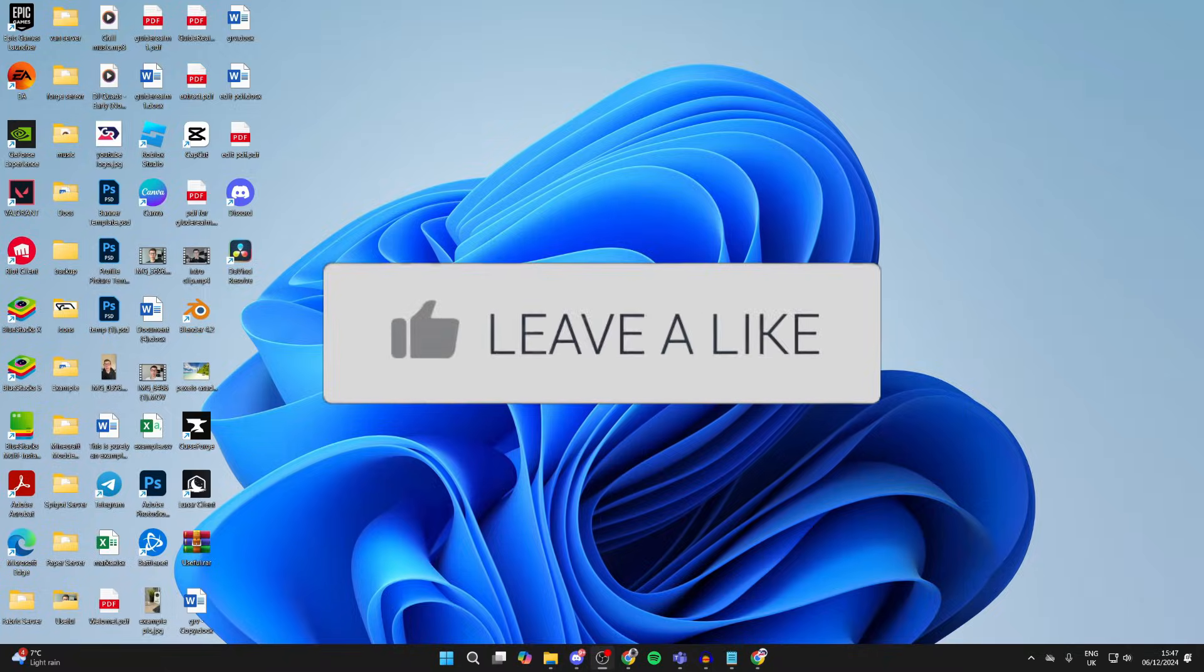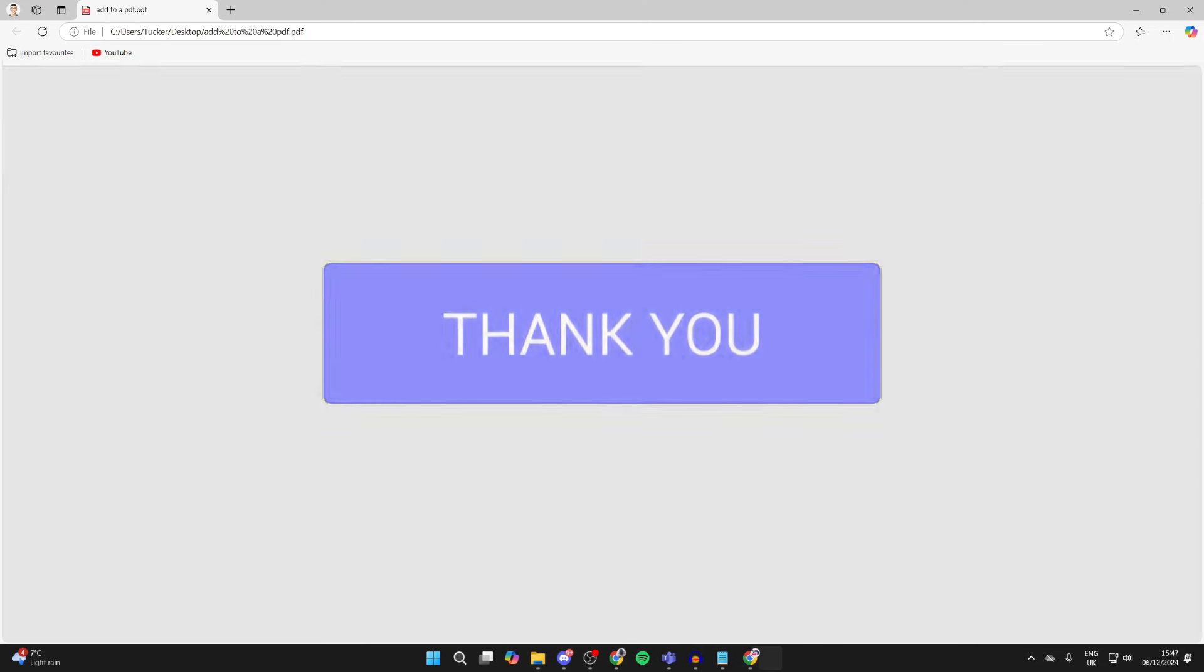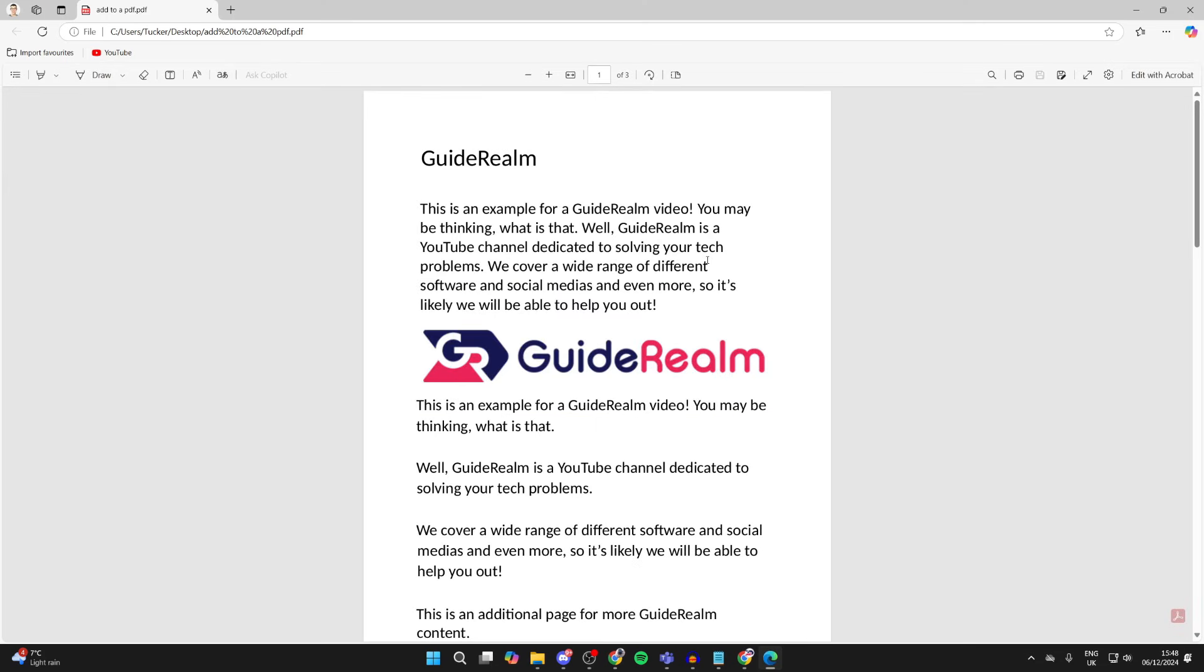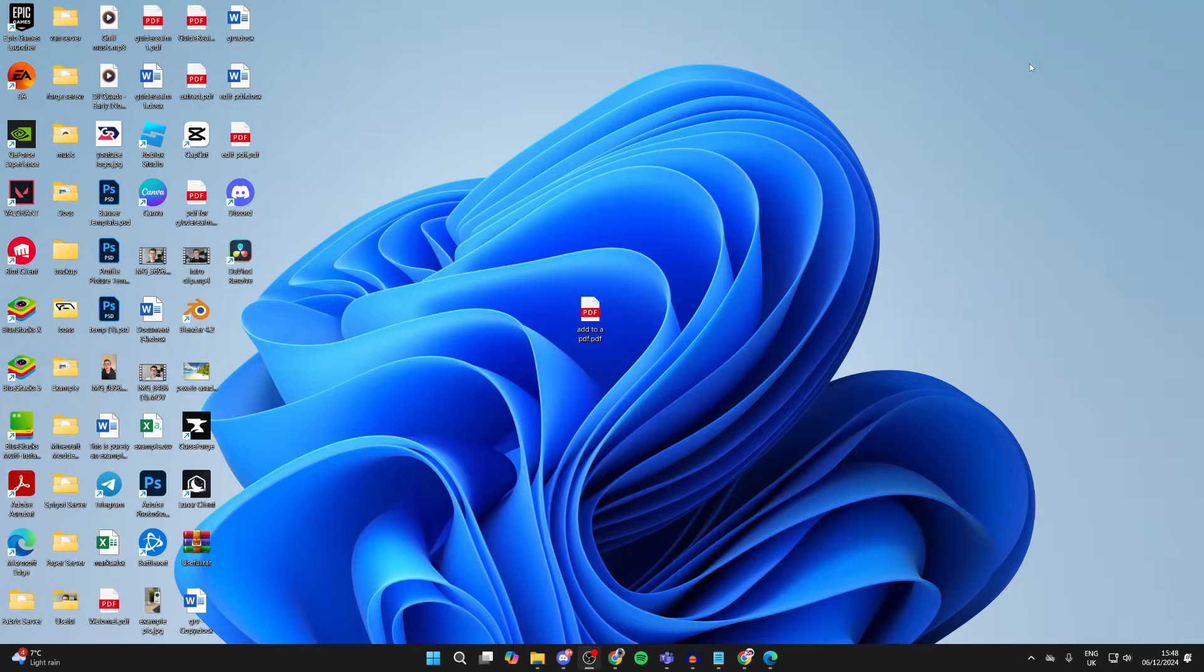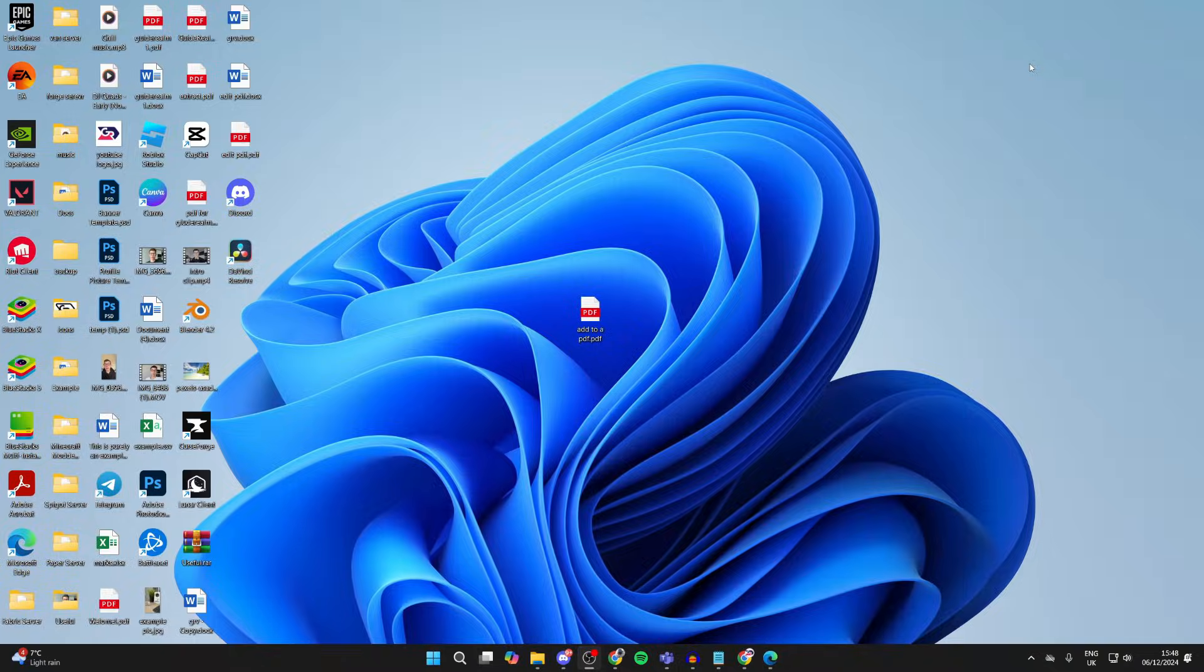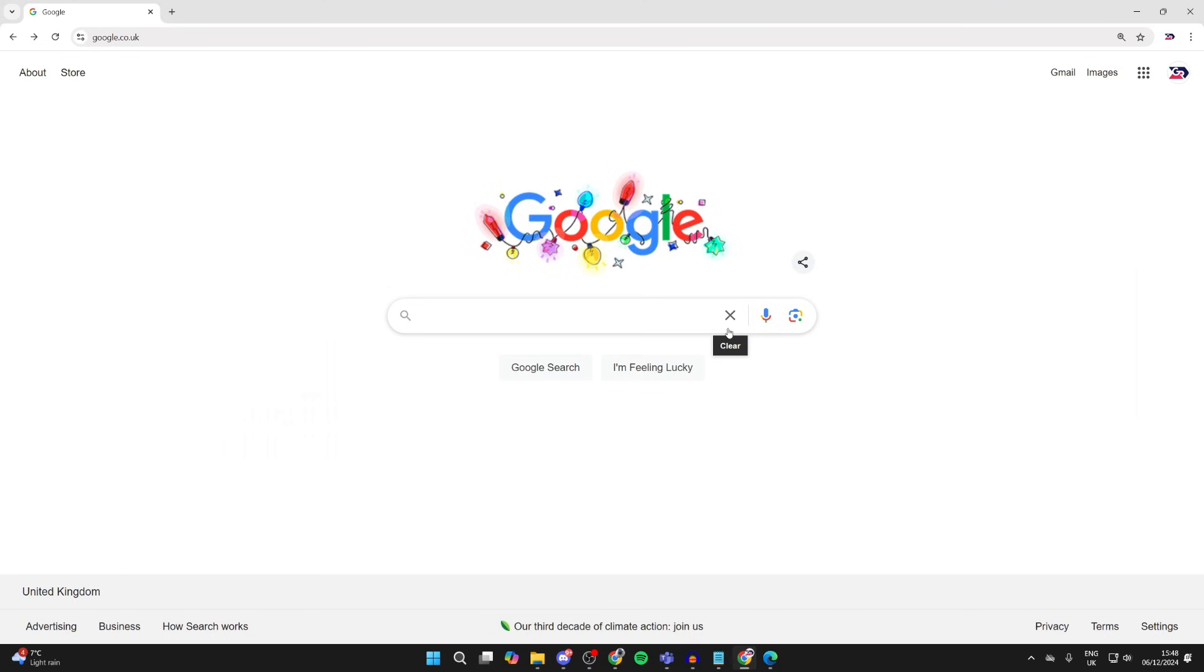Here we have the PDF I want to type on and add text. So to do this, we need to open up a web browser. We can use an online tool in order to do this.